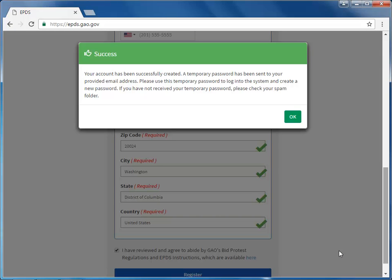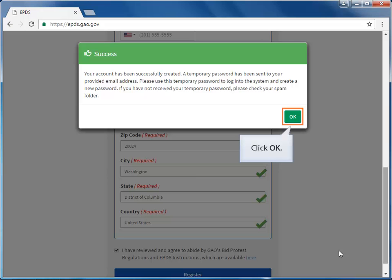The Success dialog box appears to confirm a successful registration. If your registration was not successful, a notification appears alerting you of the fields that need correcting. Once you've made the necessary corrections on the form, click the Register button again. Since our registration was successful, we will click OK in the Success dialog box.